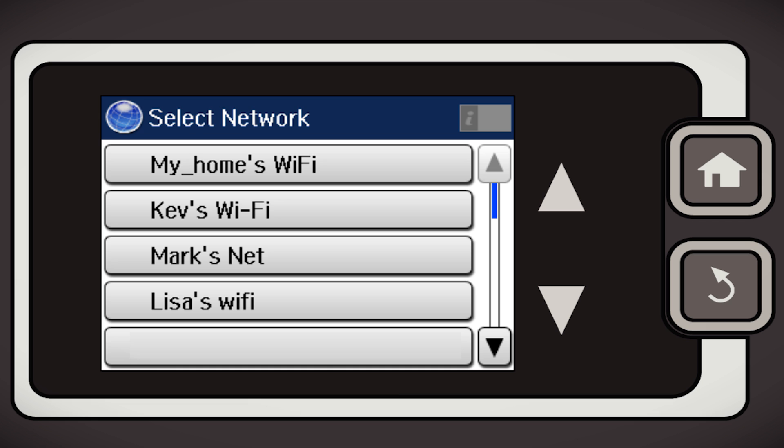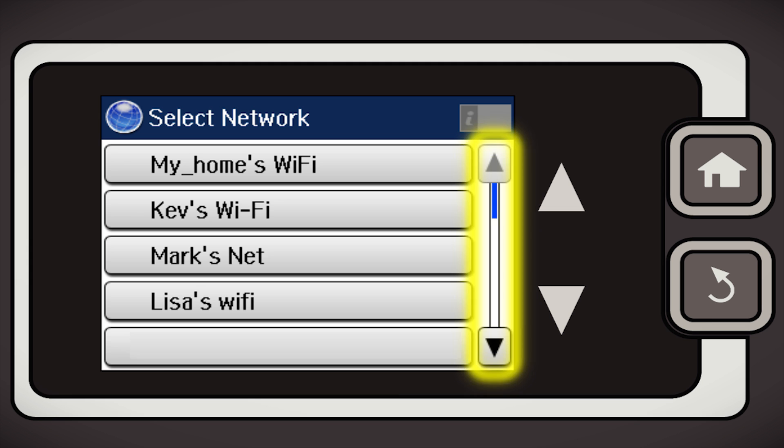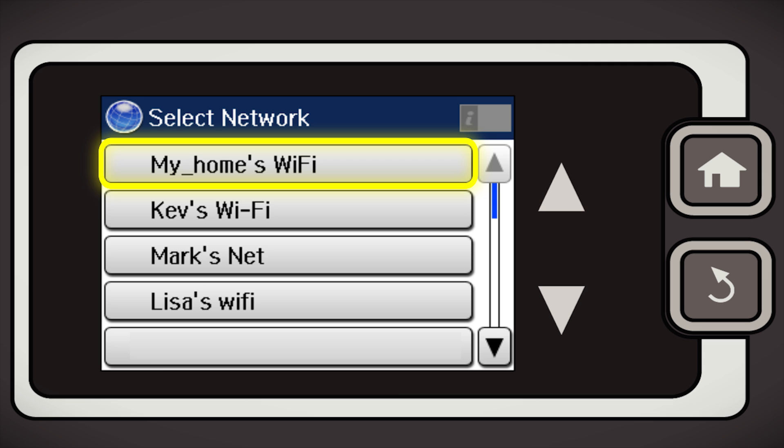Now you'll choose your wireless network and enter its password. Tap the down arrow until you see the name of your network. Then tap to select it.